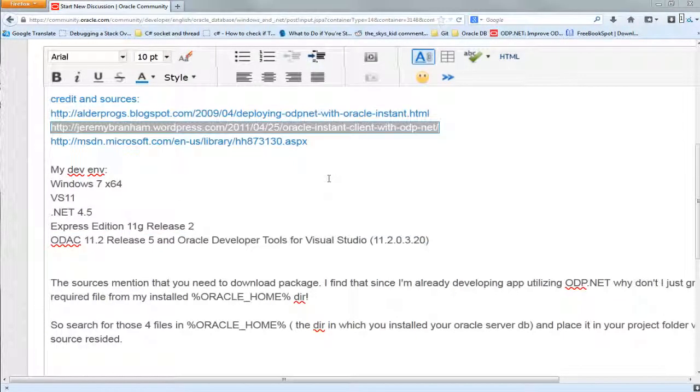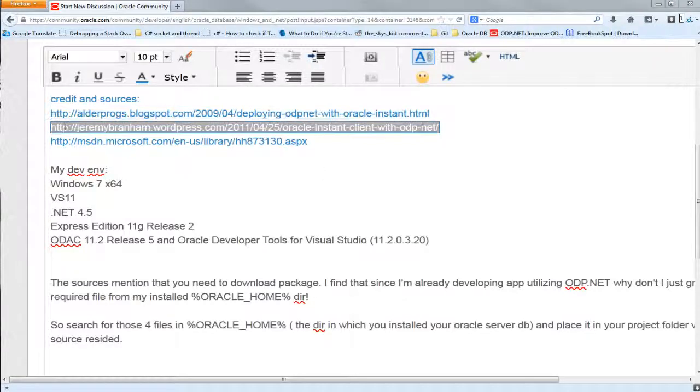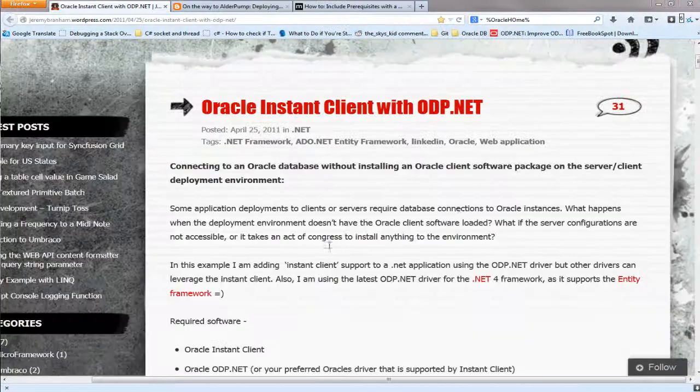Many Google search results point out that in order to deploy your application, you require to download additional packages from Oracle. I found out that since I'm already developing applications with ODP.NET, I don't have to download any other package to get the required DLL files.